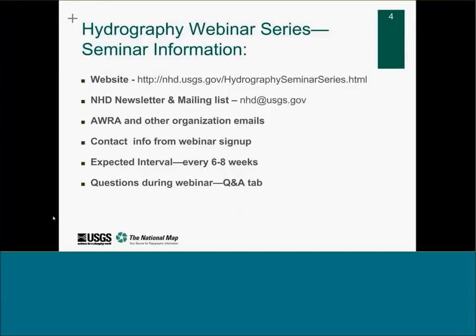If you want information on the seminar series, visit the website. This seminar will be posted there including a video, a transcript, the questions, and the PowerPoints, as well as all the previous sessions. If you're interested in more NHD WBD news, send an email to the link there. We plan to do at least one more of these before summer break, planned for April 28th at the same time.